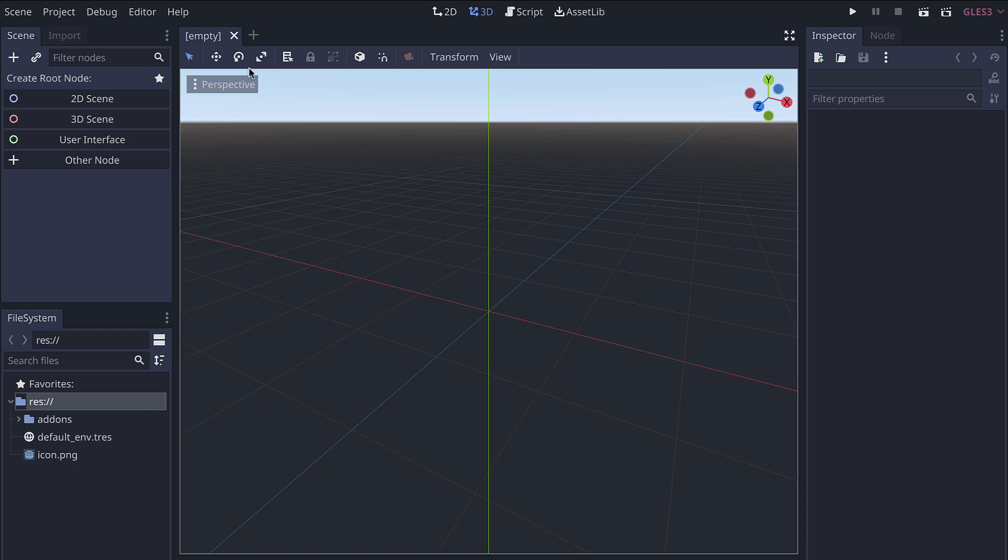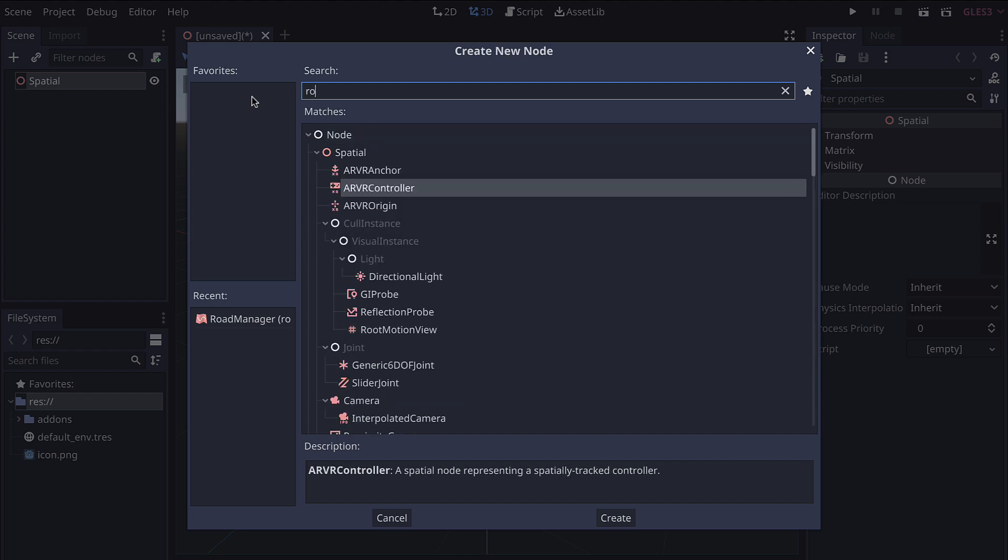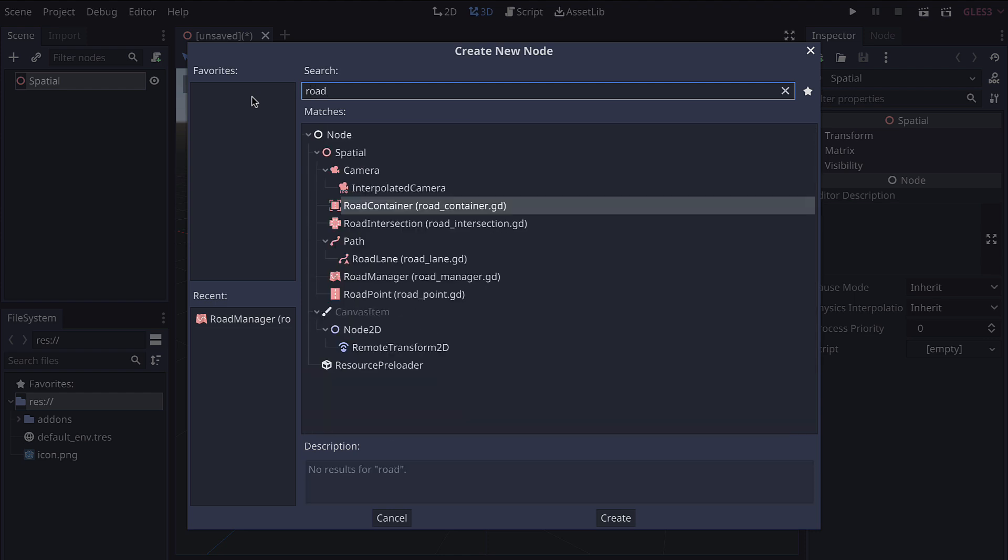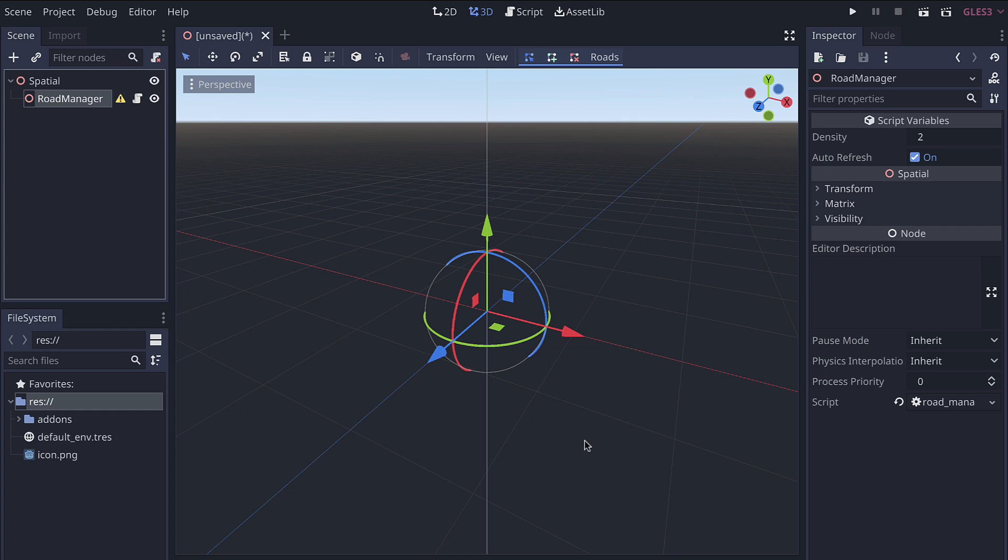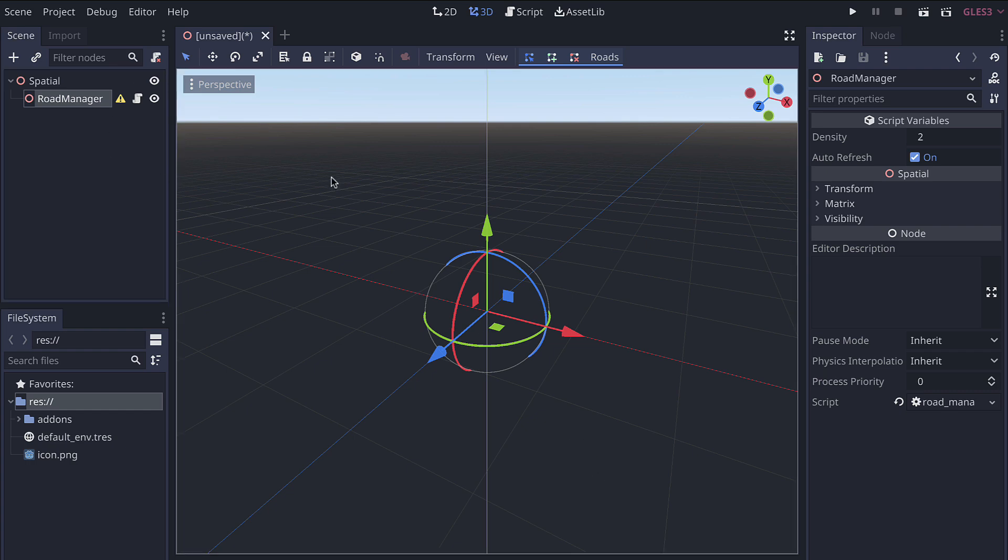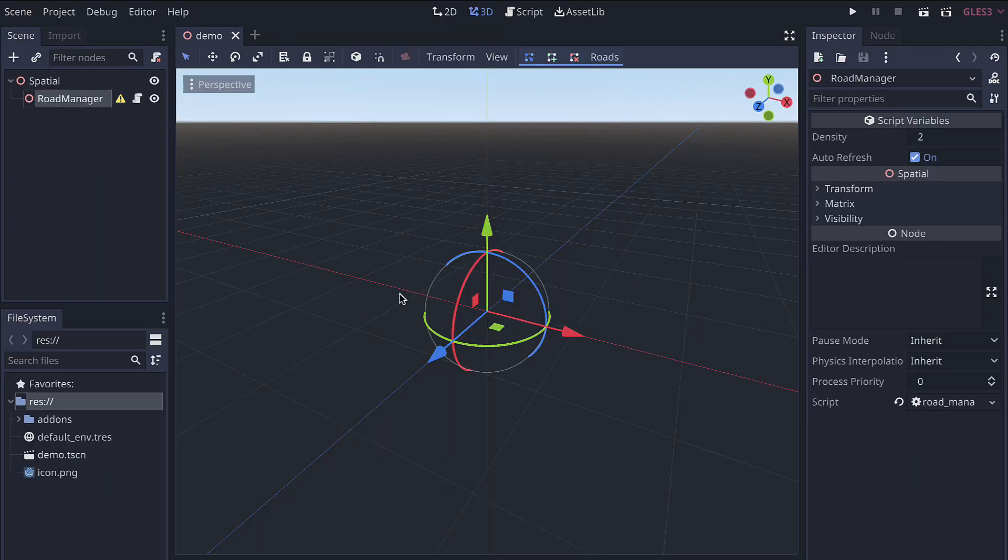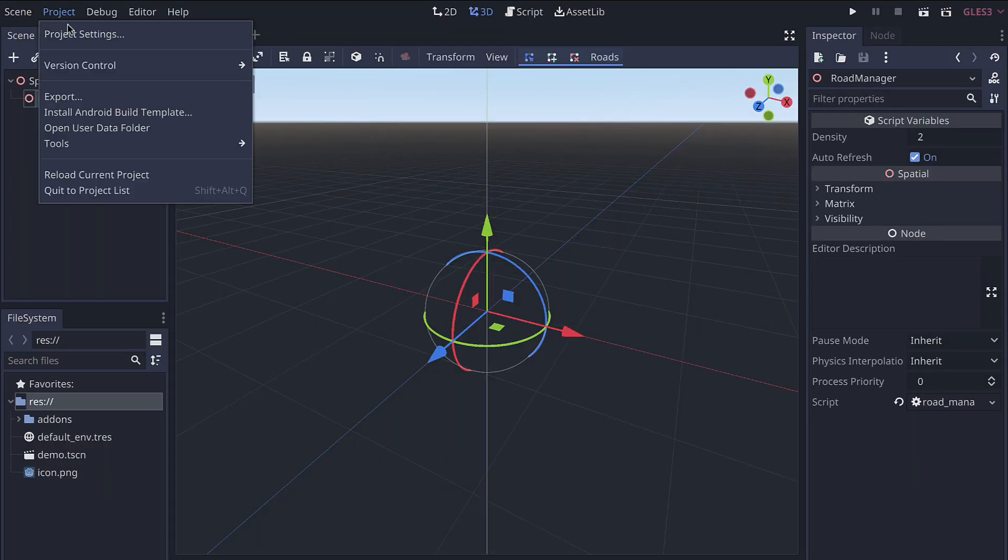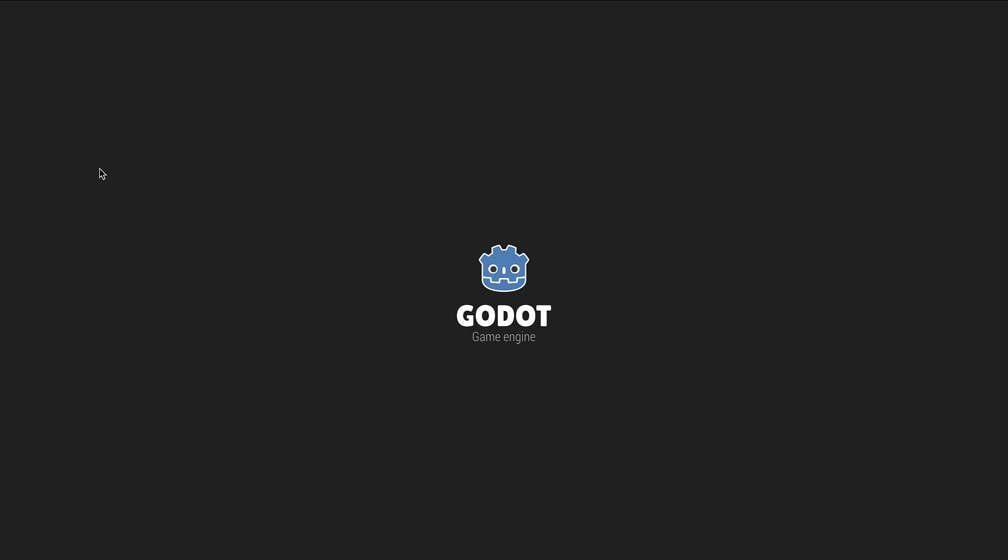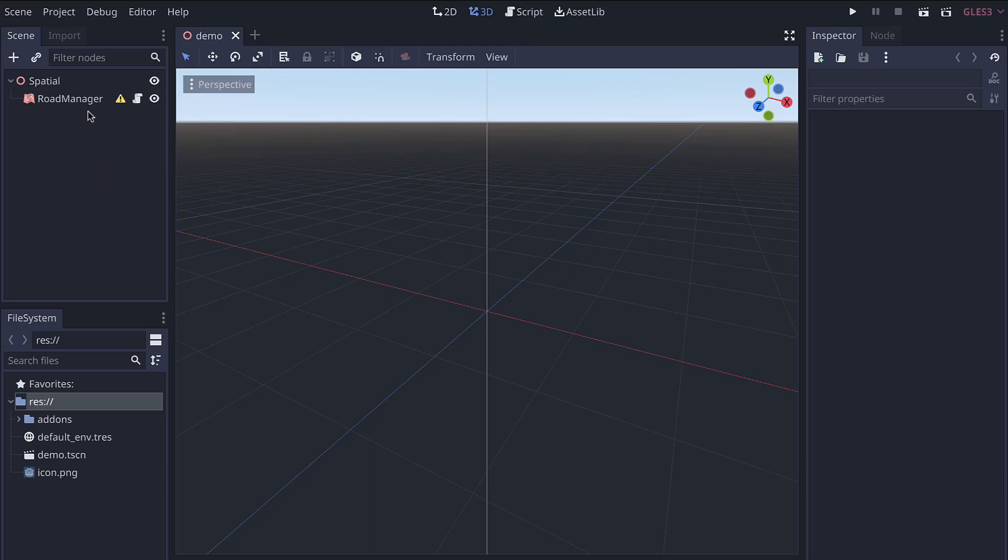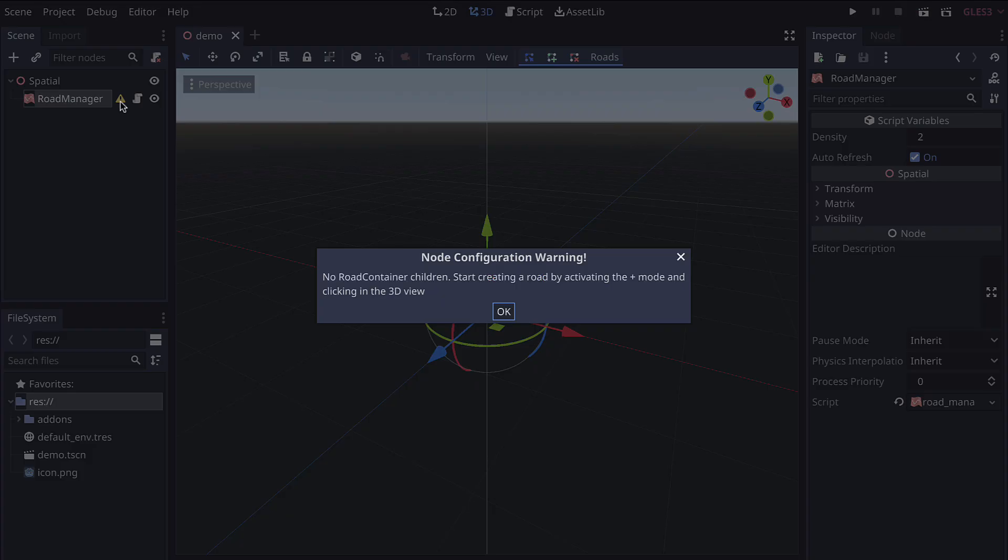The Godot Road Generator, if we open up a 3D scene, primarily adds a few road control nodes that you can see in the add menu. To start off we're going to use the road manager which is meant to be essentially the root for your road. If you find when you add the road manager that you don't have any icons, try saving your project. We'll do demo here and then just reload to make sure that your icons have come through. With that now working we can see we already have some helpful indicators saying that there are no road container children.